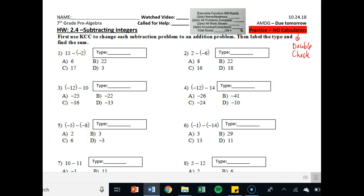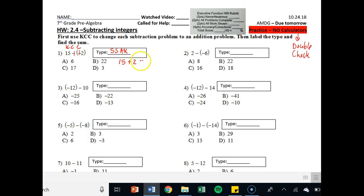You can watch the video. It says first use KCC to change each subtraction problem to an addition problem, then label the type and find the sum. Over every single problem I want to see the following: KCC — keep, change, change — then write the new addition problem, so it should be 15 plus positive 2, or just plus 2. What type of problem is that? That is same signs add keep, because they are both positive, and then 15 plus 2 is just 17, so C.